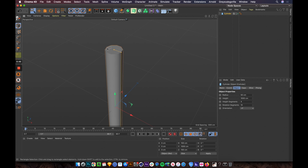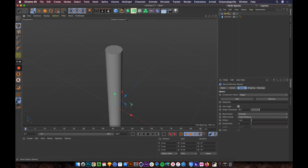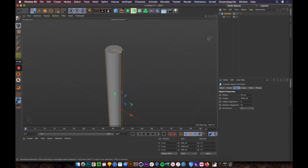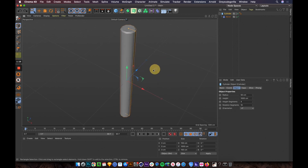We have something like this, but I want to give it a little more detail on the cap. Let me apply a bevel here and drag it under the cylinder. Now you can see there's a little bevel going on, but it's a bit too small, so let me increase it.